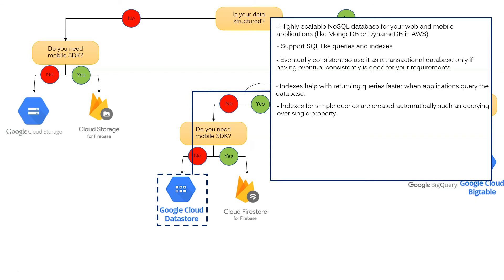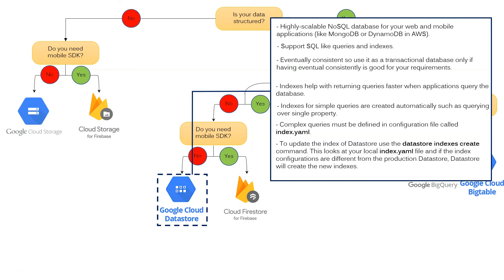Indexes for simple queries are created automatically, such as querying over a single property. Complex queries must be defined in a configuration file called index.yaml. To update the index datastore, use the datastore index create command. This looks at your local index.yaml file and if the index configurations are different from production datastore, datastore will create new indexes.